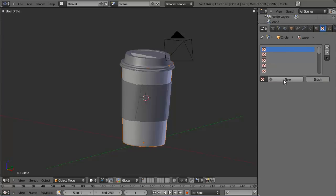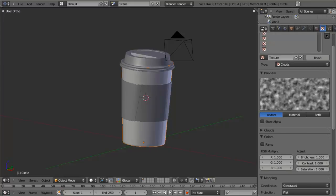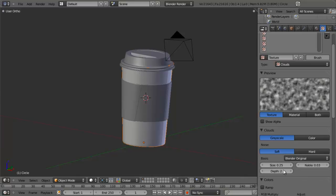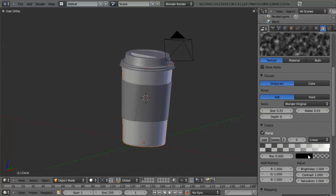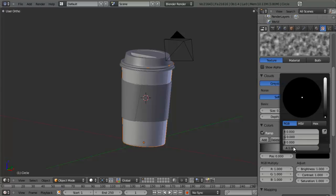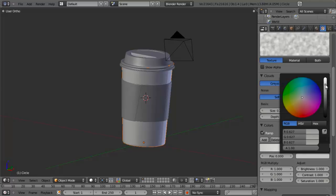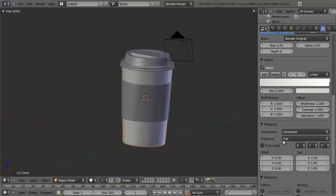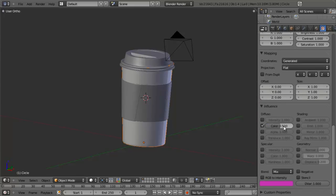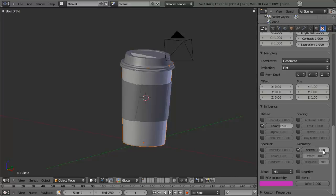We'll turn the spec down to about 0.063 and leave the hardness right where it's at. Then we add a new texture — the default clouds — and enable the ramp color for it, increasing the depth value all the way to 6. On the ramp, we make the left slider a solid light gray, leaving the other side the default white. This gives us a very fine, subtle fiber texture. We take the color down to about 0.5 to make it subtle, then add a subtle bump map by checking the normal option under geometry, taking it down to about 0.3.